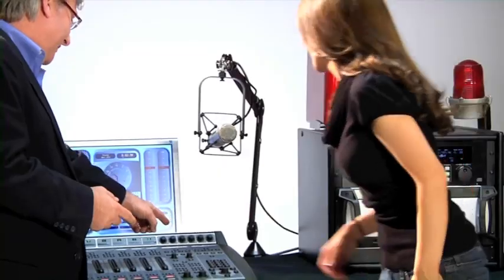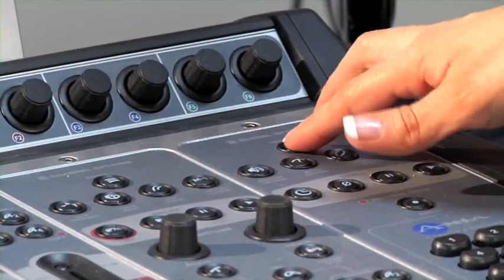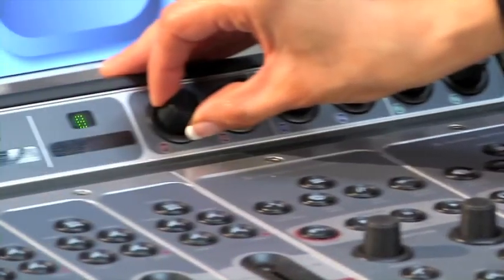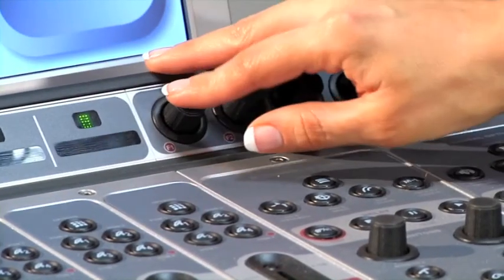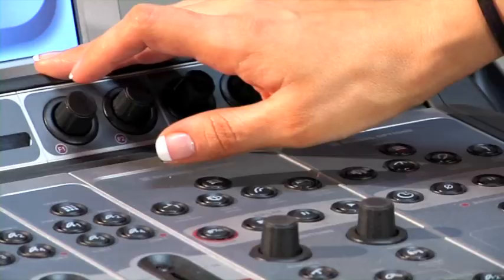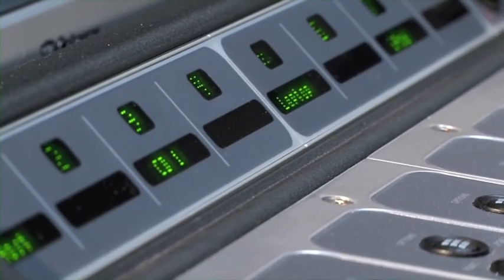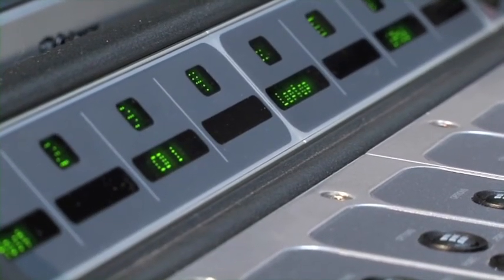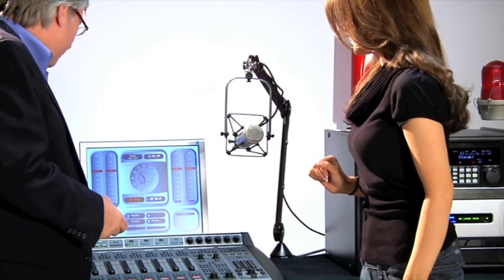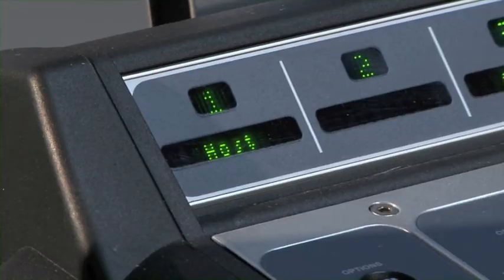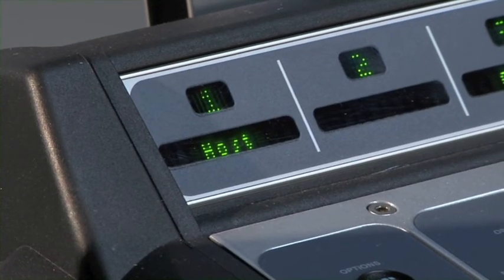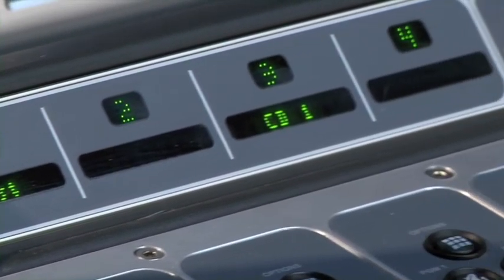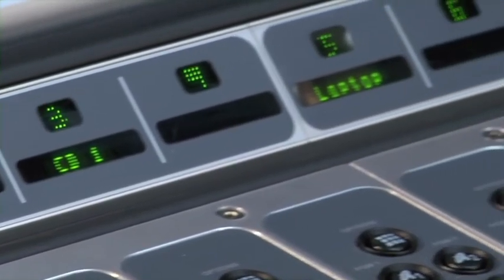Right now, the console has nothing on it because we don't have a profile loaded. So let's load a profile, the one you were working on, Show Demo. Press the Profile button right there. It brings up a list of the possible profiles. Scroll down to Show Demo, and now push the button. And hit Profile again to return to the normal screen. And look, on the console, we have Host. That's the microphone. CD1. Laptop and iPod.